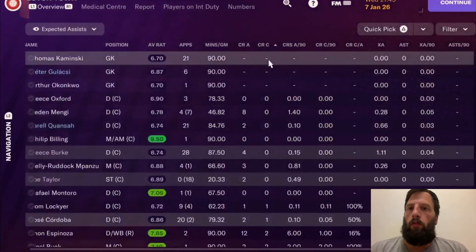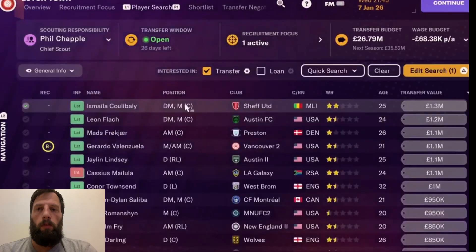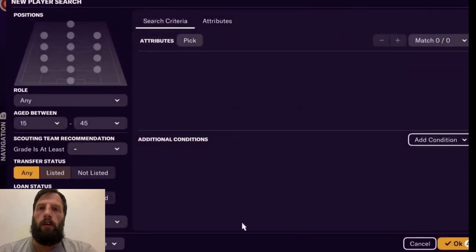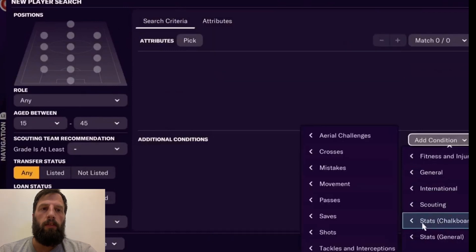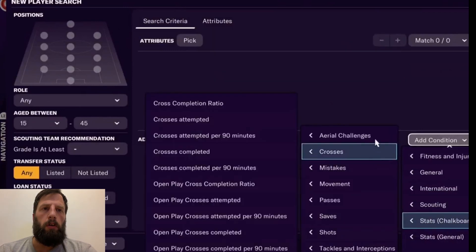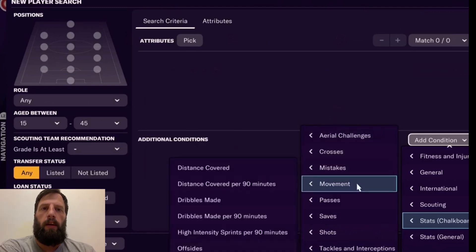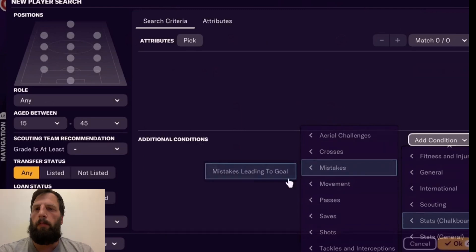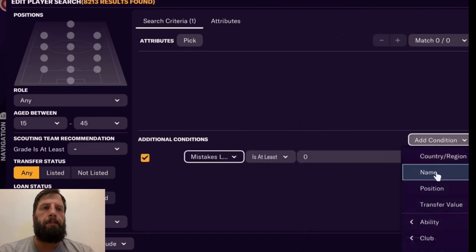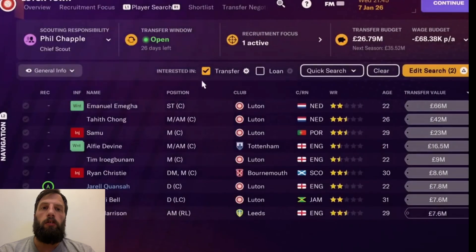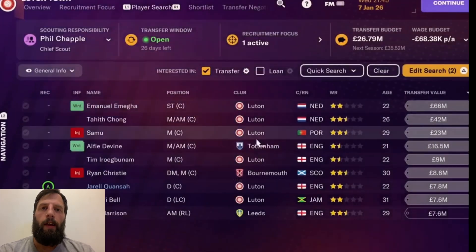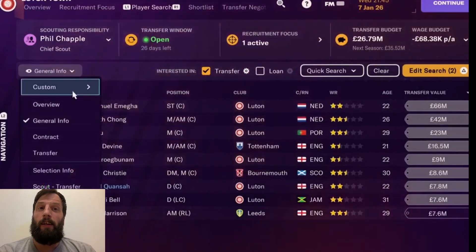You can also do this on player search. Go down into the filters and add a condition. For example, let's do mistakes — why not, everyone likes mistakes. There are two types of mistakes. I want to find out how many players in the Premier League have made at least one mistake leading to a goal. Nine — oh Jesus, I didn't realize that when I set this up.